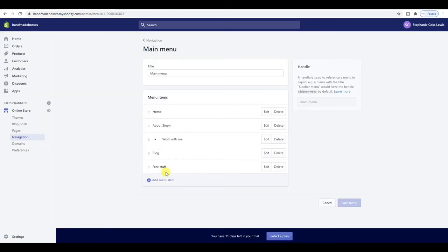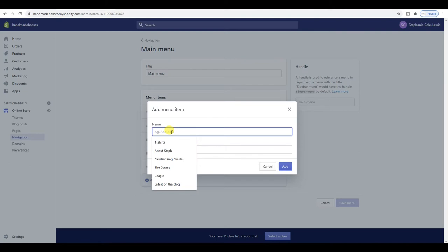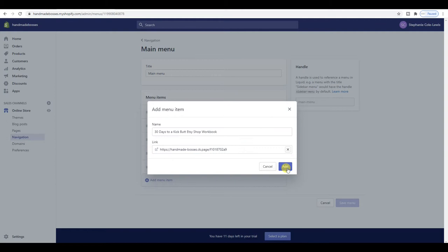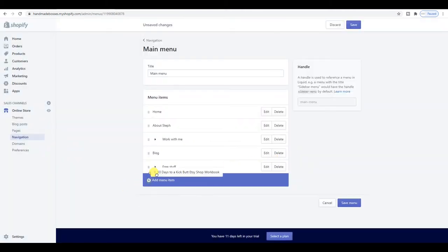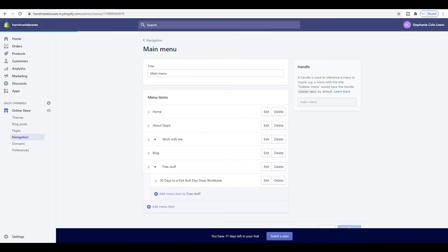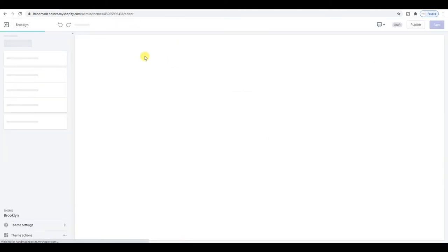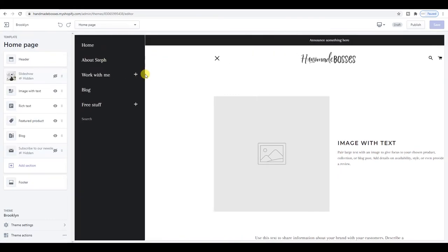As well as the Free Stuff item, I also want to add '30 Days to a Kick Butt Etsy Shop Workbook' and paste that link in there too. Then I'm going to click and drag it to make it a nested menu item, save that, and hopefully it should appear as a little dropdown menu. So far I've literally only worked on this for about 45 minutes and already I've got all the bare bones happening, which I'm quite happy about.